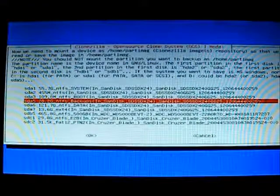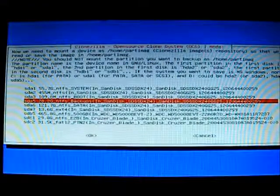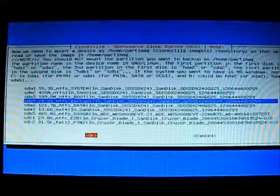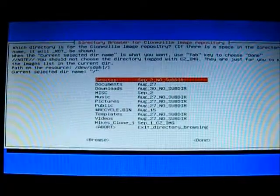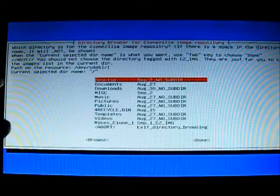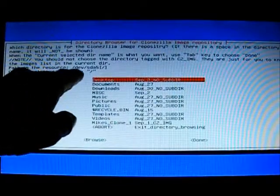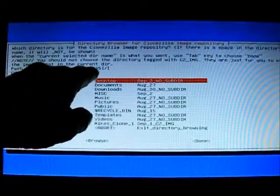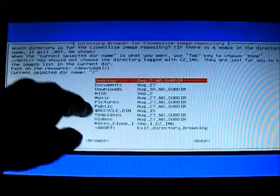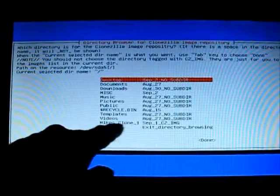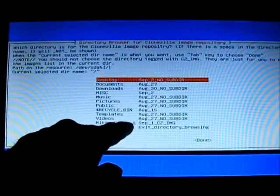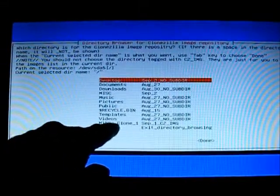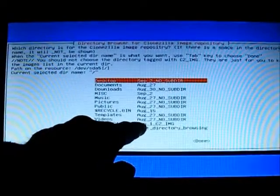And I can tab to OK, hit enter. Now, here's the problem. It says current selected directory is the root. That's where I am and that's what's in there. And there is my clone. That's my image. Mike's clone, that's the image that I want to restore.